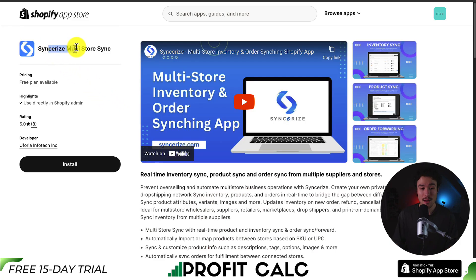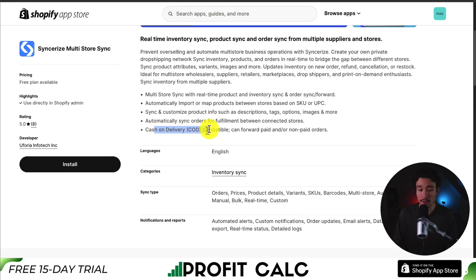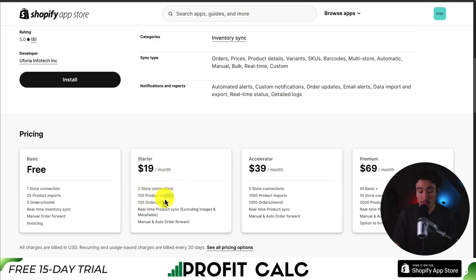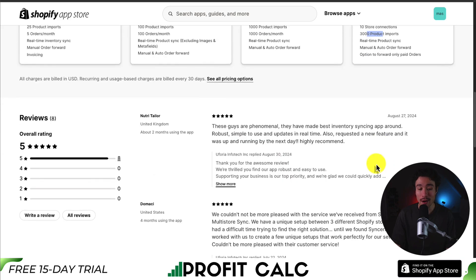Lastly, we have Synchronize Multi-Store Sync, giving you real-time inventory syncing, product syncing, and order syncing from multiple suppliers and stores. It's also cash-on-delivery compatible, and you can forward paid and/or non-paid orders. In terms of pricing, the free plan covers 25 product imports. At $19 a month you get 100 product imports, and the price goes up depending on the number of store connections and product imports.